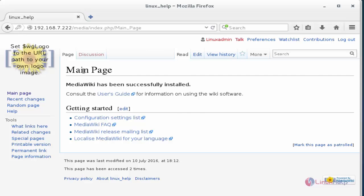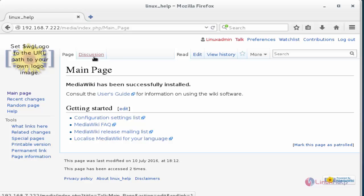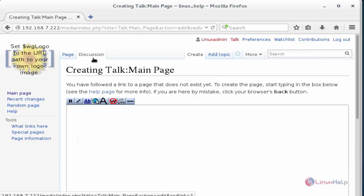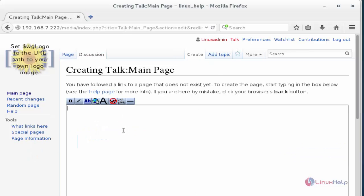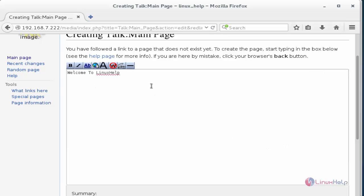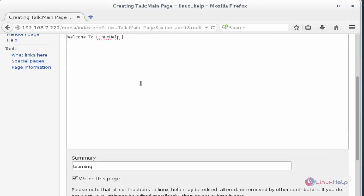So this is the default main page. Now I am going to change my default main page into a new main page. Press discussion option. Here type what things you have to display at the main page. You should enter here. After entering the text to display at the main page.